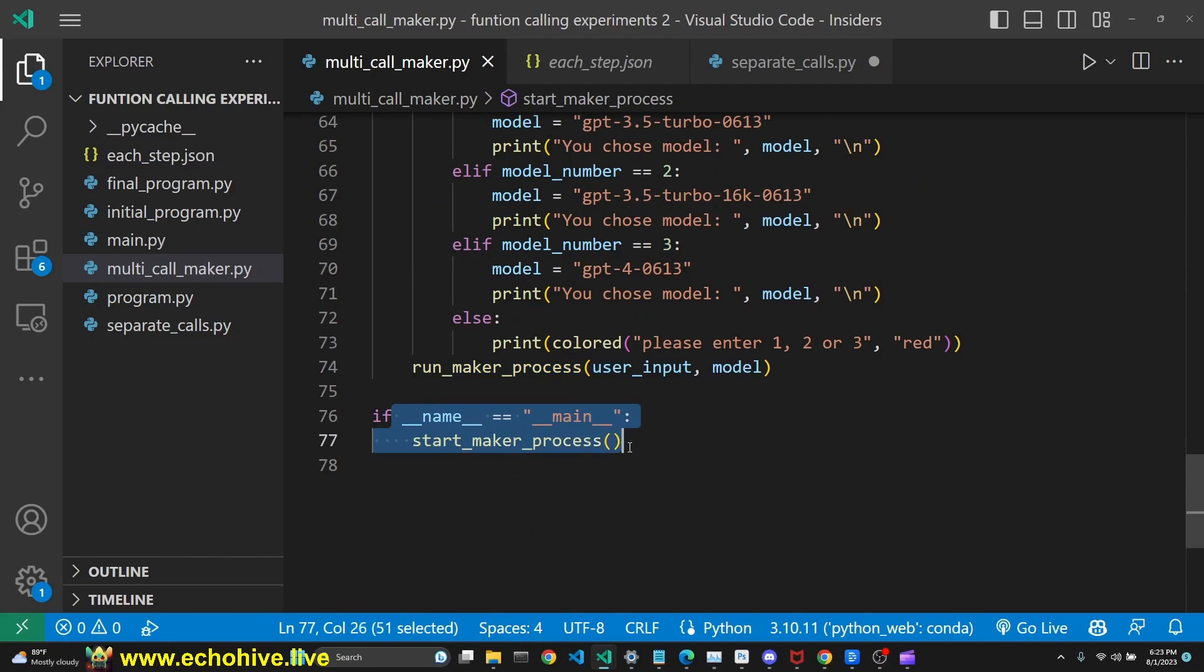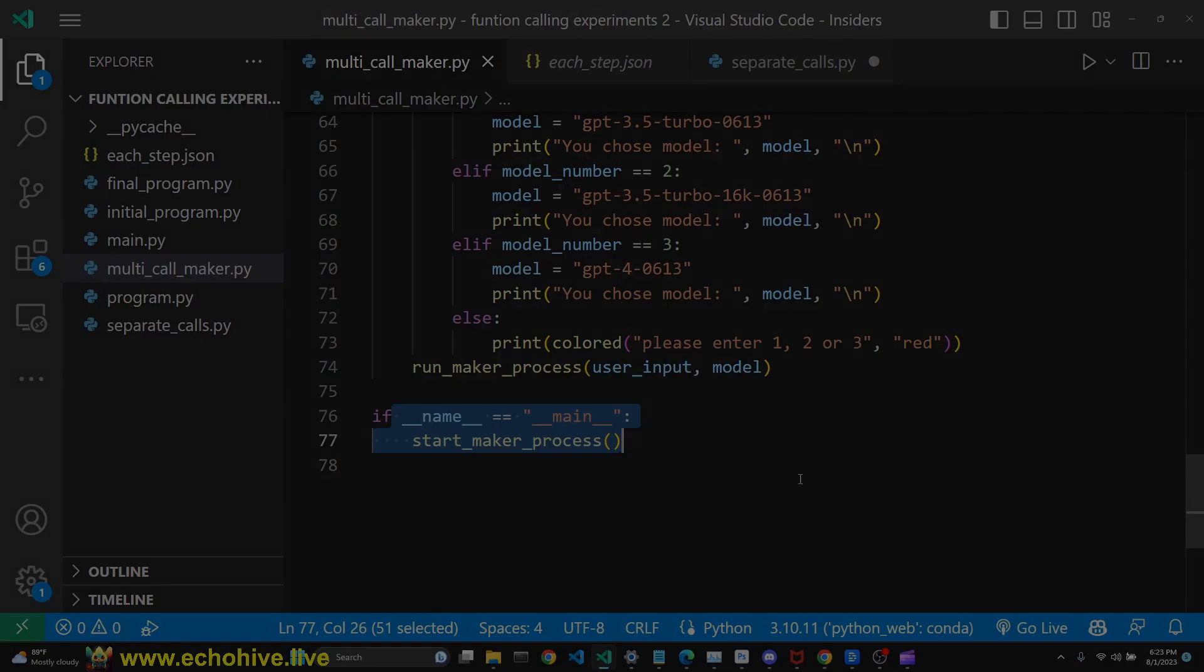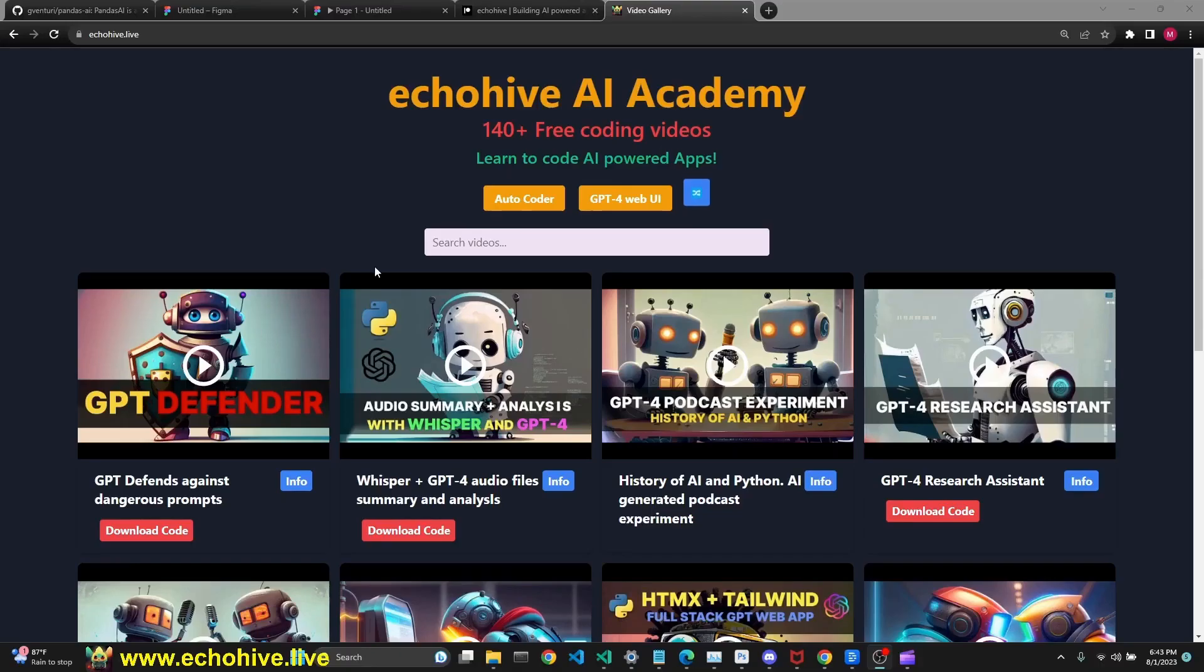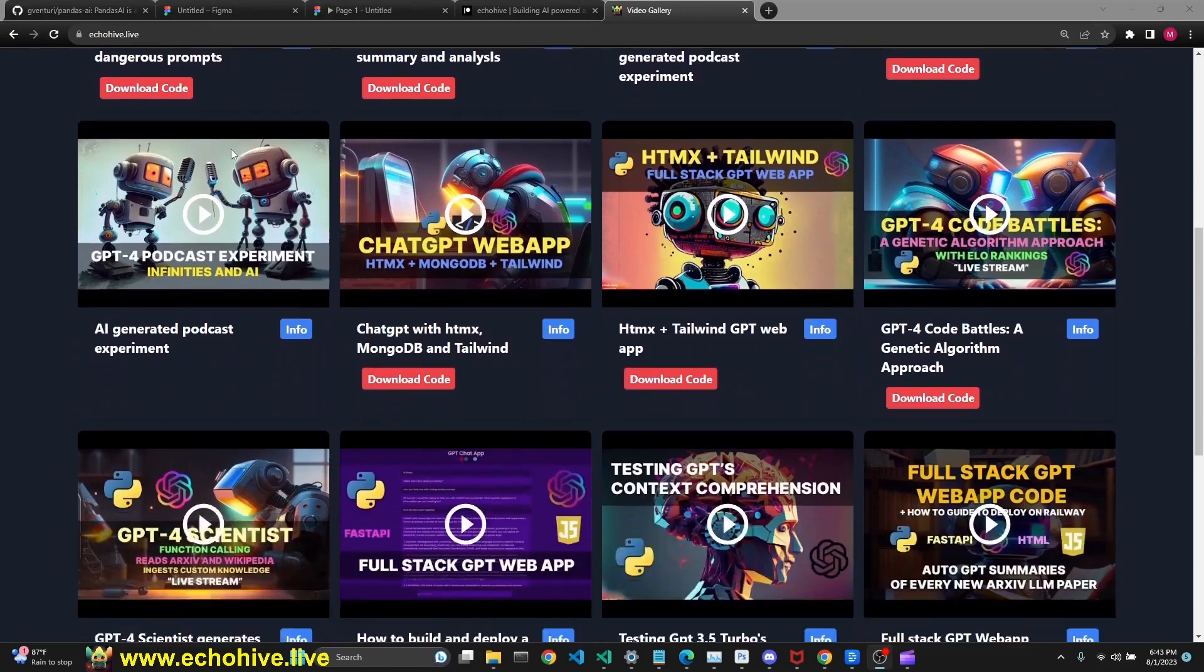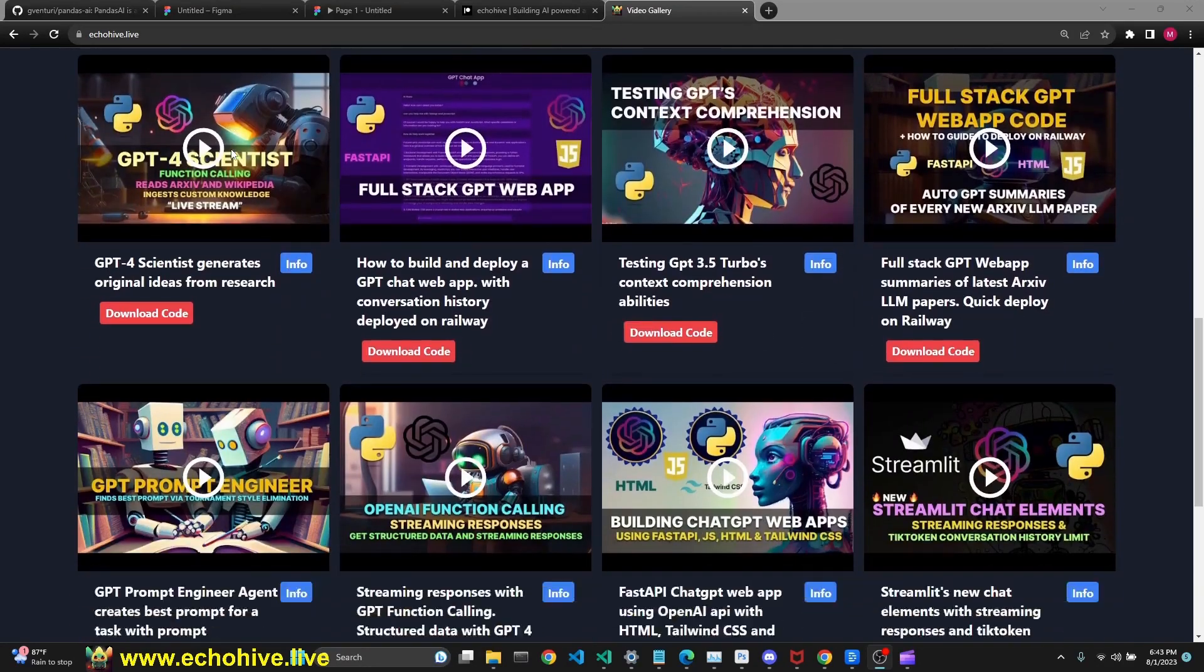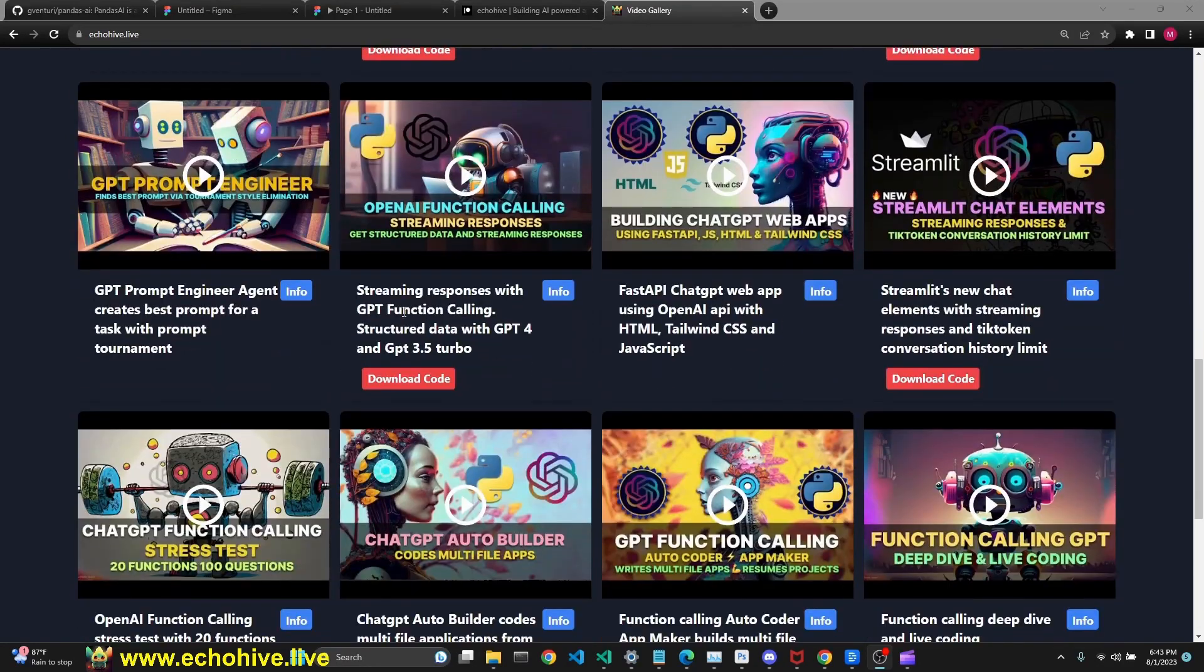And we have this, so we're able to run it with the play button. If you find my videos helpful and you would like to build with GPT, then visit echoHive.live, where you can find all my videos along with code download links. Link will be in the description.